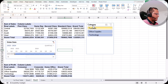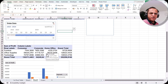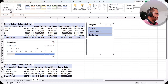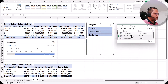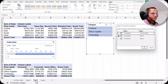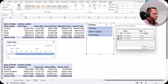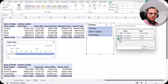I want to connect this timeline and slicer to the second pivot table and the pivot chart as well. I select the slicer and go to the Slicer tab. In the Slicer tab we have the Report Connections option, so I click on it. A dialog box appears showing that in Sheet 3 we have Pivot Table 6 and Pivot Table 7. Currently this slicer is connected only to Pivot Table 6. I put a tick mark on Pivot Table 7 as well, so now both are ticked. I click OK.